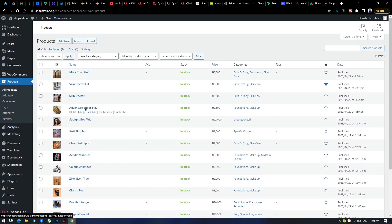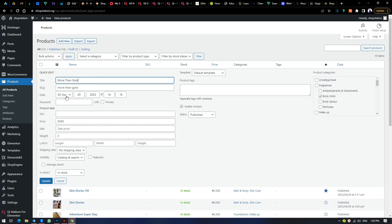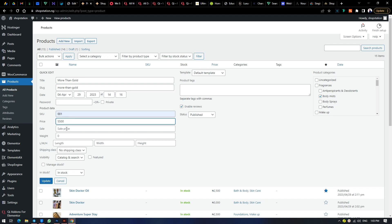Instead of starting from creating a product, let's start from editing one. To edit a product, hit on the product — there's a quick edit and a full edit option. On quick edit, you can change the name and the slug, though the slug will automatically apply when you change the name. You can enable reviews, and fix the SKU — the tracking ID for products — so clients can track a product if it's not delivered on time. Here is where you put your main price, and here is the sale price where you put your discounted price.